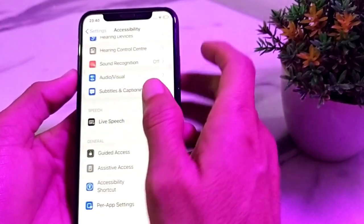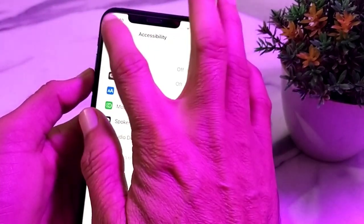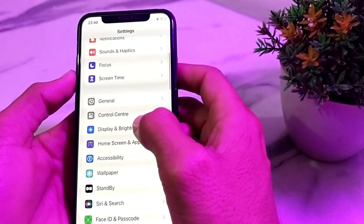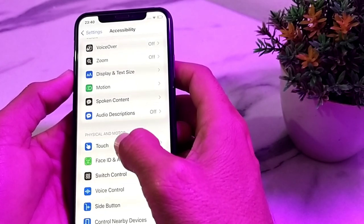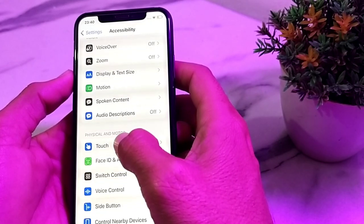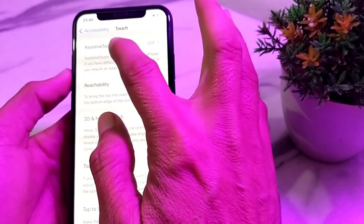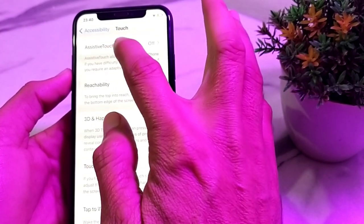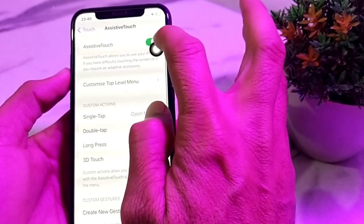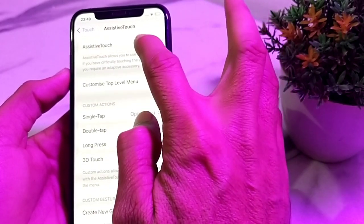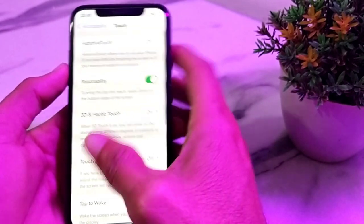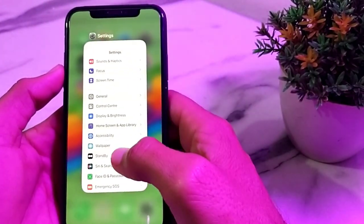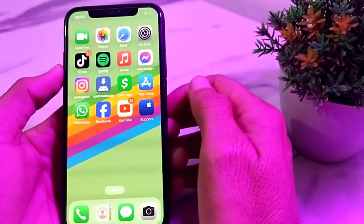In the Accessibility menu, search for Touch and tap on it. Here you will find the Assistive Touch option. Make sure that Assistive Touch is turned off. If it is on, turn it off and go back. After that, you can play videos on your iPhone on the lock screen.